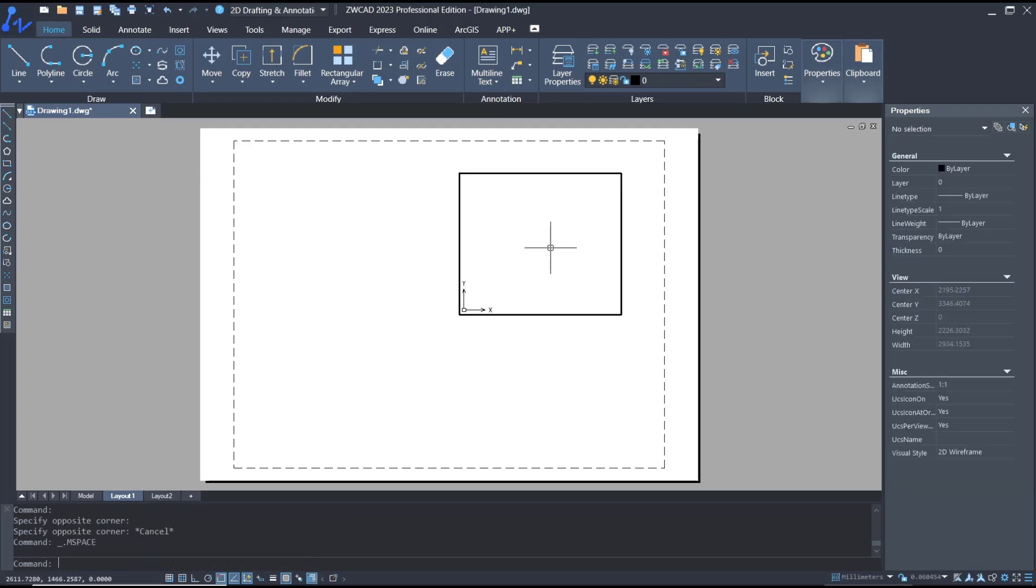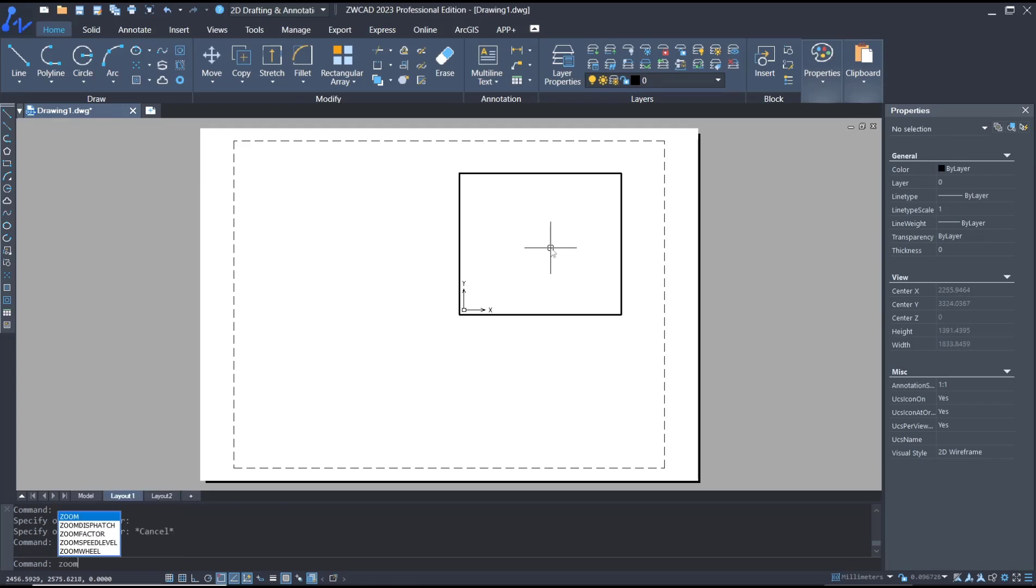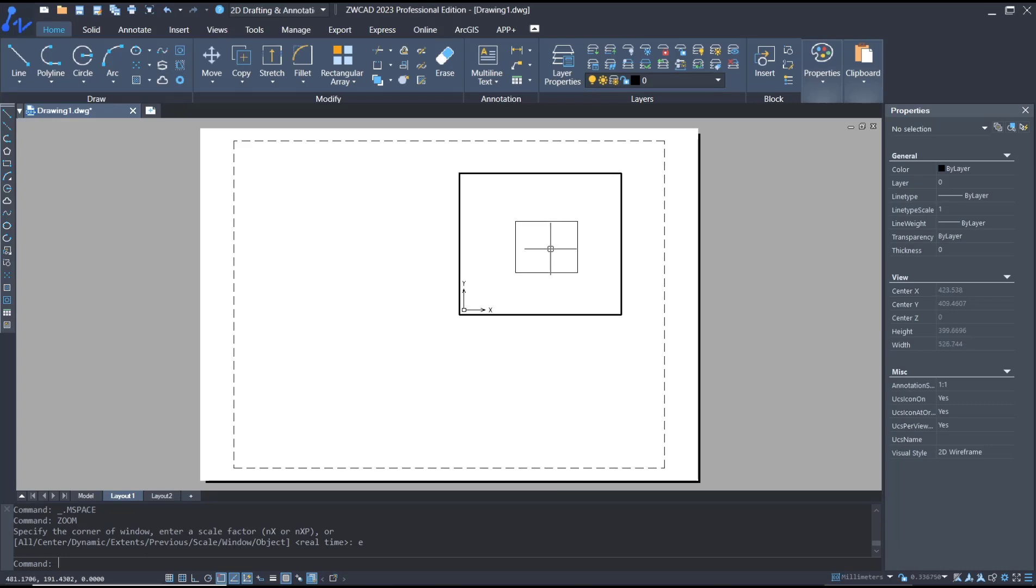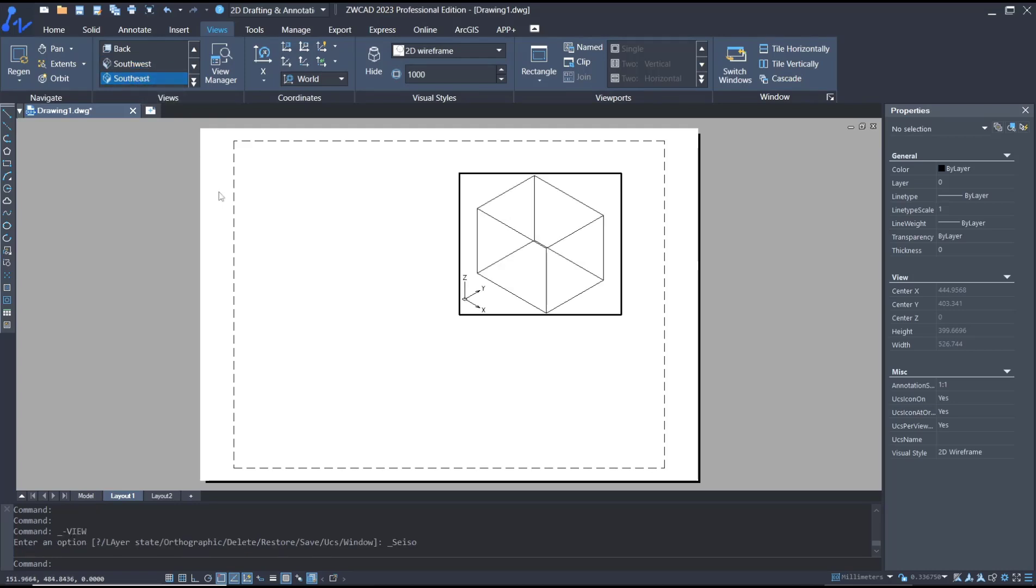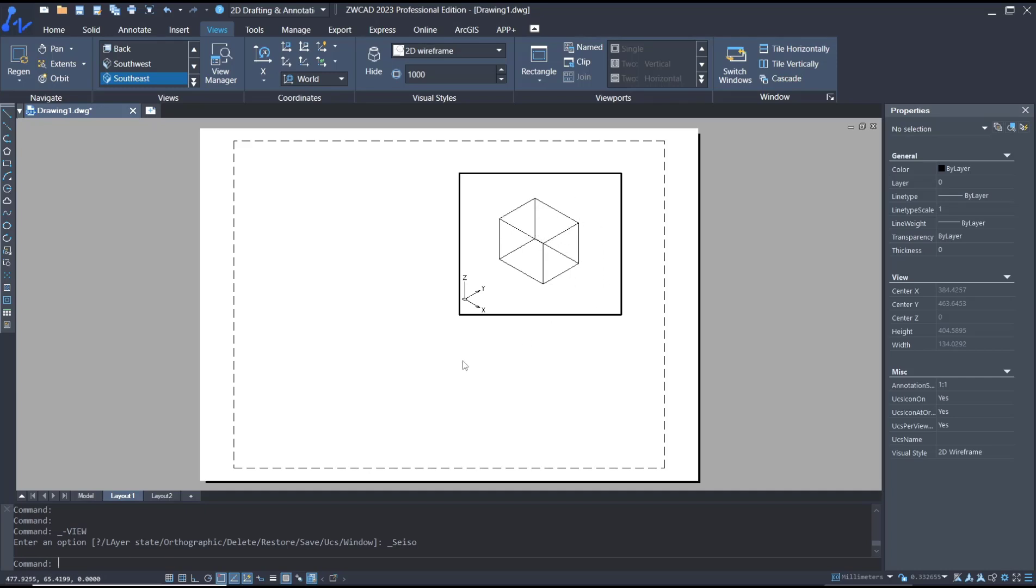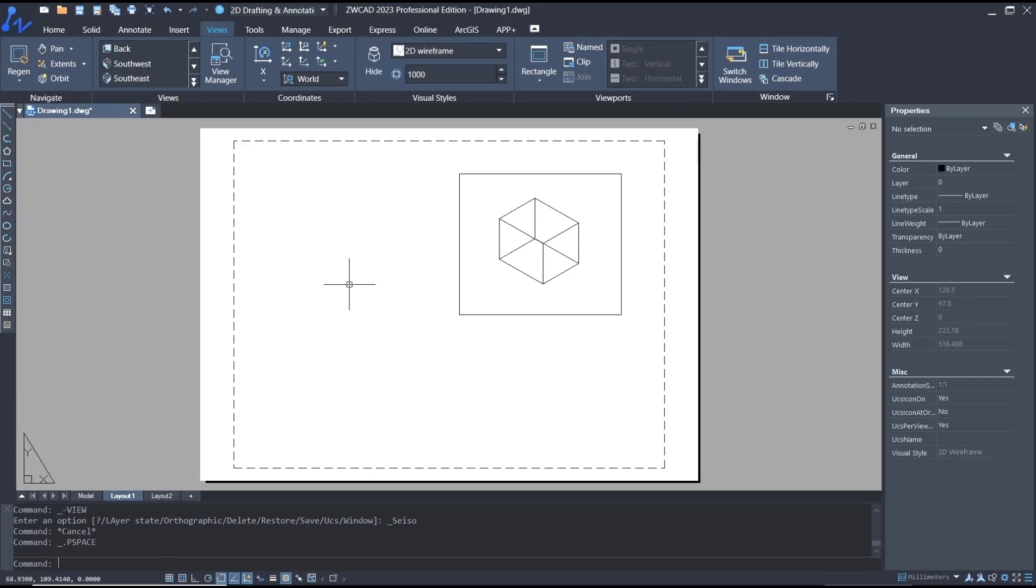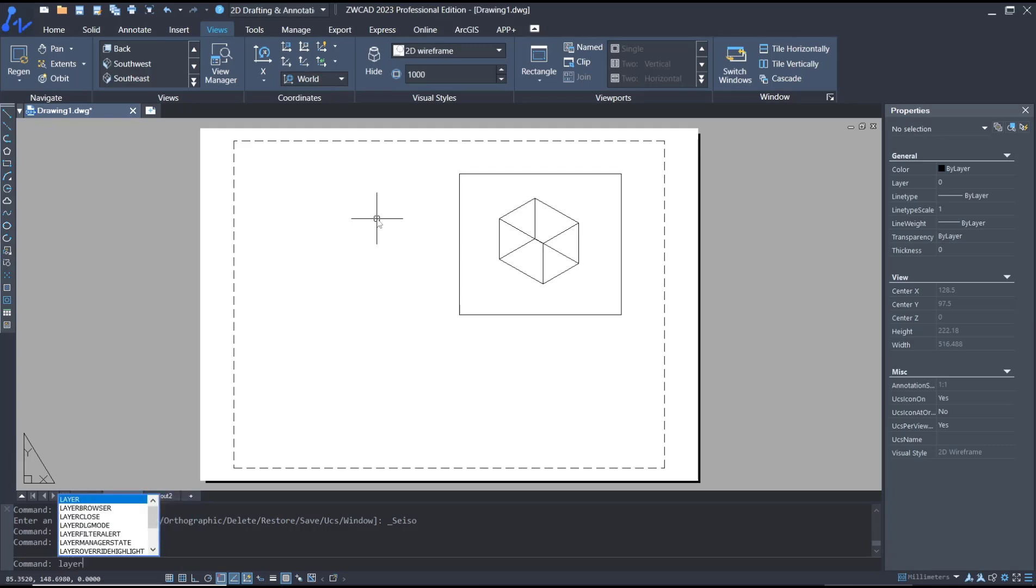Next, I will change the view. You can click into south-east to set it into isometric. Then you can hide this border by using layer. Type 'layer', press enter, and create new.